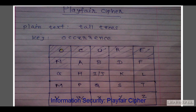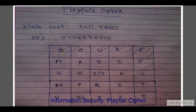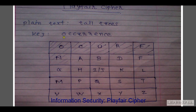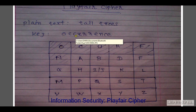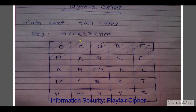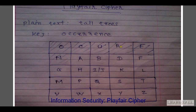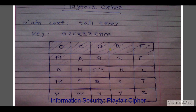A matrix is created using the keyword 'occurrence' and the remaining letters of the alphabet. First, we draw a 5x5 matrix. Then we write O, then C — note that C appears twice in the keyword, so we write C only once. Remember, no alphabet is repeated in the matrix. Then U, R, E, N. C and E are already in the matrix.